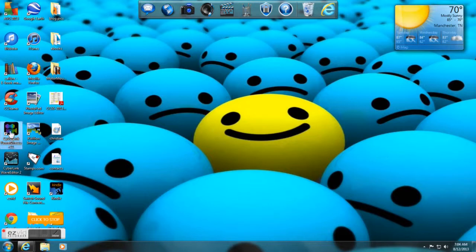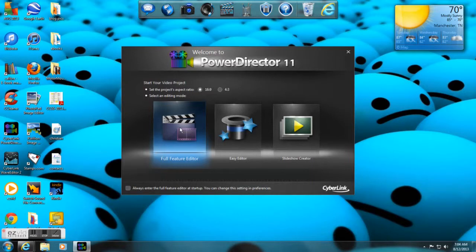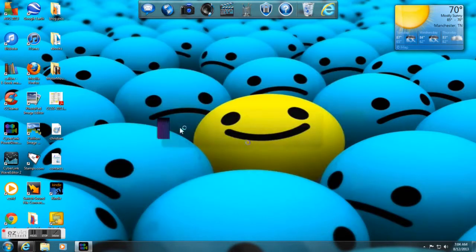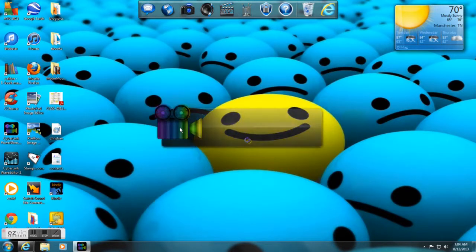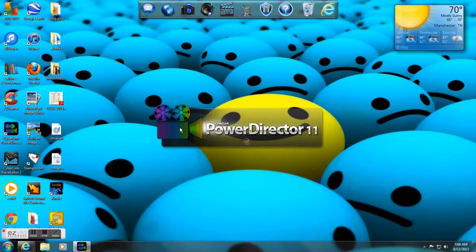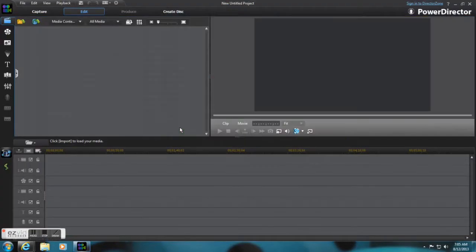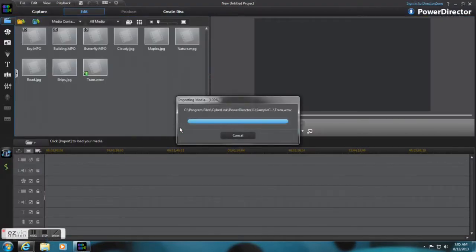Hey guys, I promised you that I would show you this software after I got it going good and figured out how to do a screen capture. So I did that and I'm opening up CyberLink PowerDirector 11 right now. I'm going to show you how to edit just a basic video.